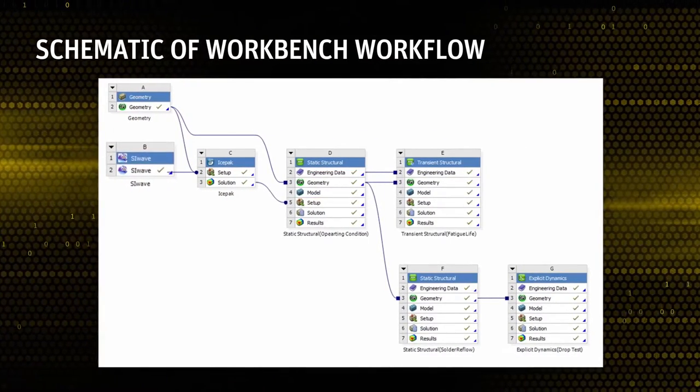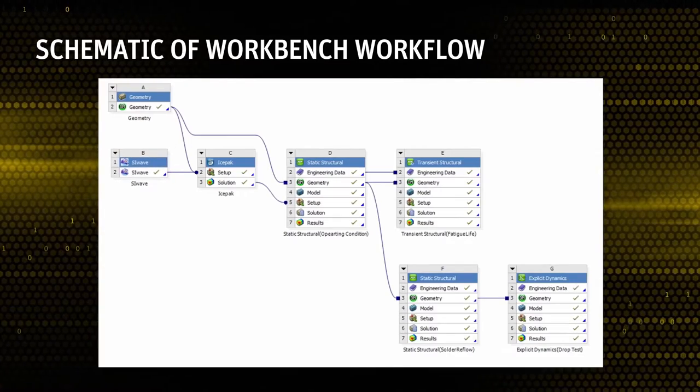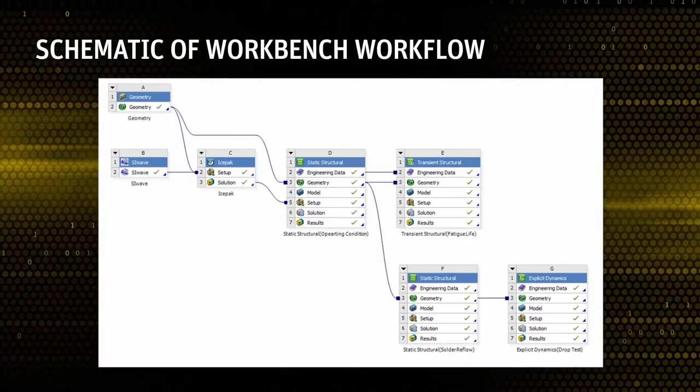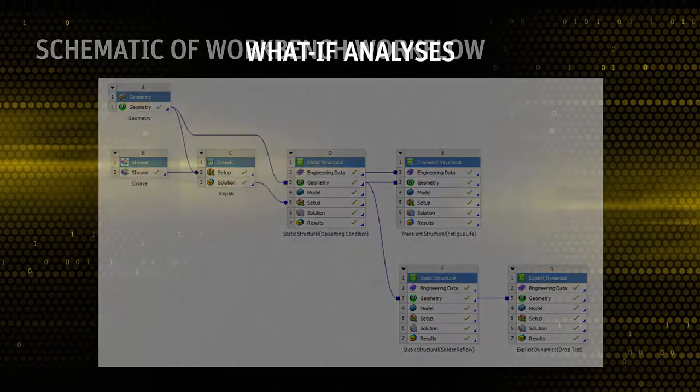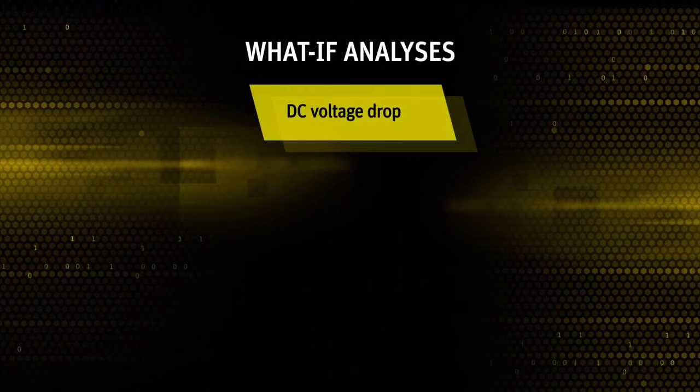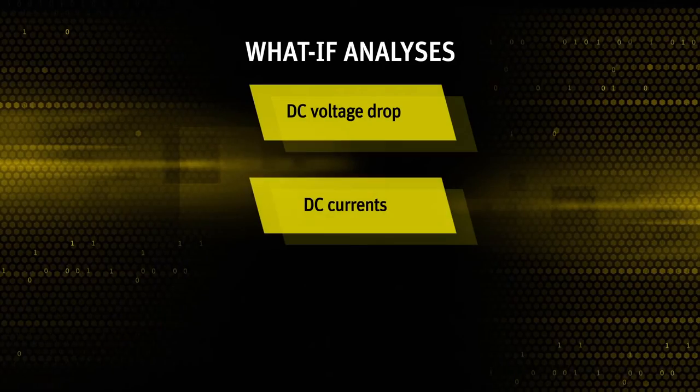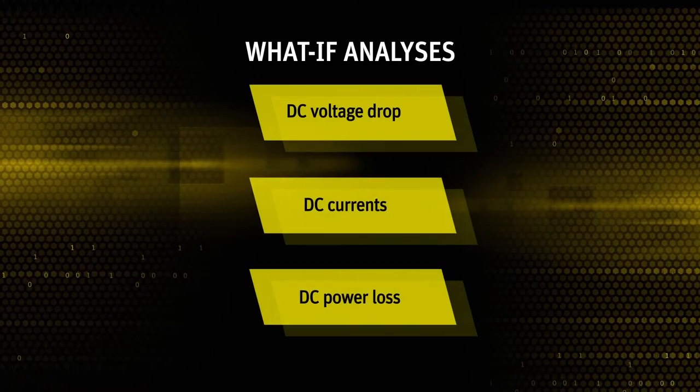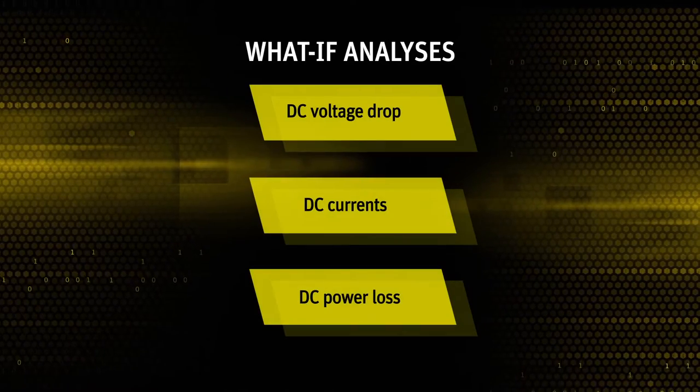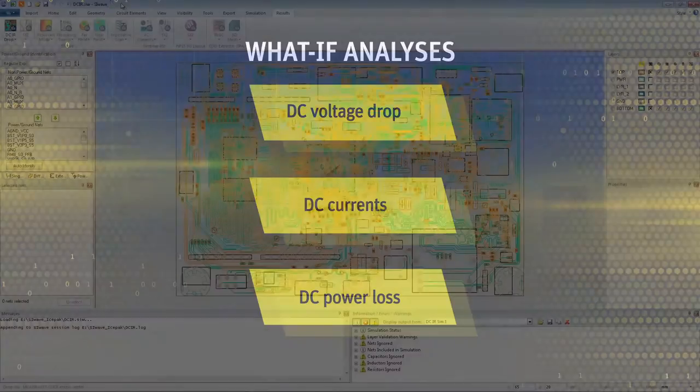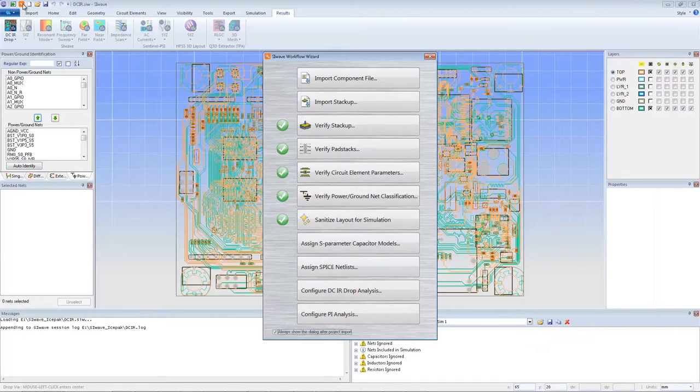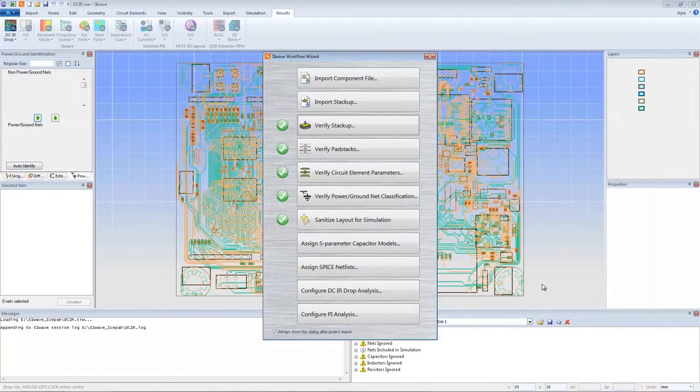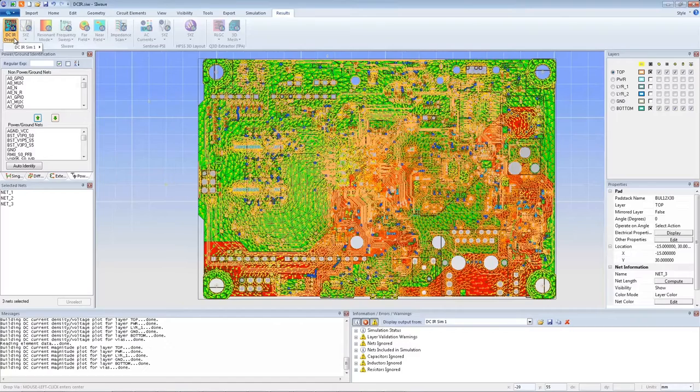ANSYS SI Wave allows users to perform pre- and post-layout what-if analyses for DC voltage drop, DC currents, and DC power loss. This process ensures that power delivery networks, PDNs, can deliver the proper power to the integrated circuits.